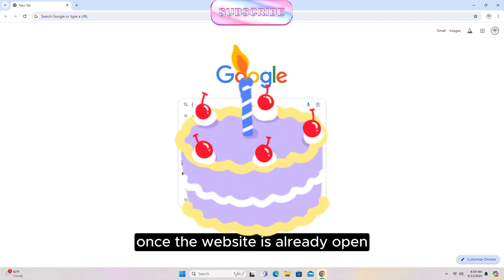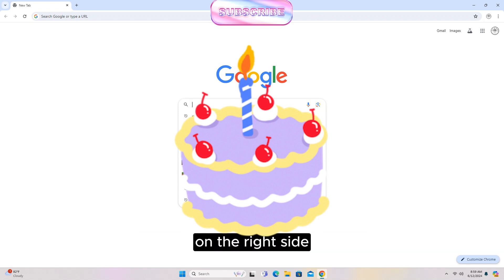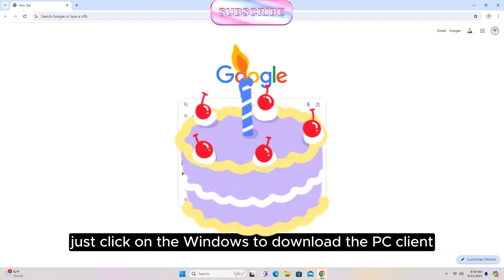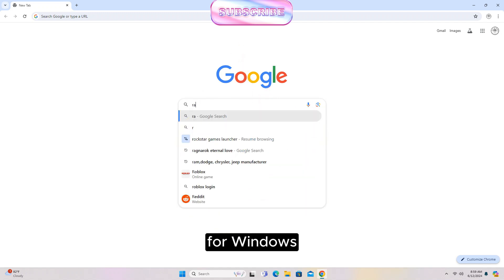Once the website is already open, on the right side just click on Windows to download the PC client for Windows.